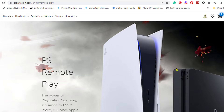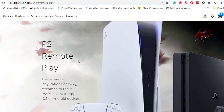To transfer the information from our TV to our laptop, we're going to use PS Remote Play. You can do this on the PlayStation 5 or PlayStation 4. We're going to download this app to our laptop, PC, or Mac, and then configure our PlayStation so we can send that information from our PlayStation to our laptop.